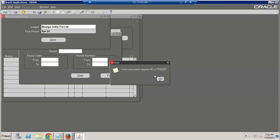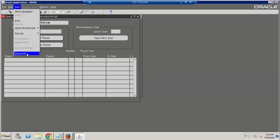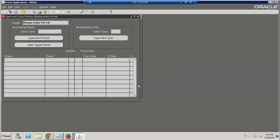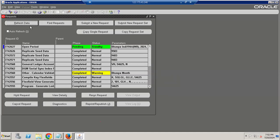Click Find. April 24 is the first-ever open period. If you go to View Request and use the Find option, it will initiate the program. You can see your ledger name, ledger ID, and parameters.